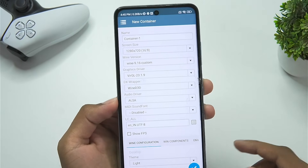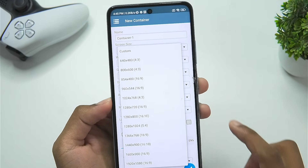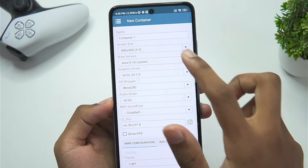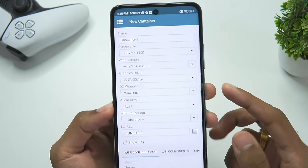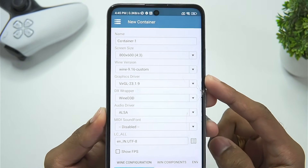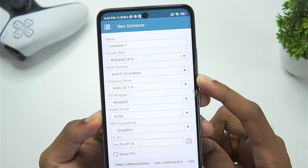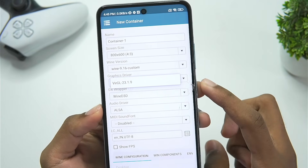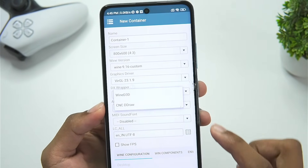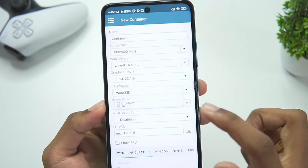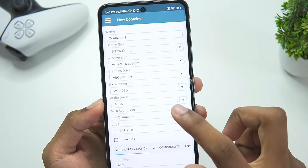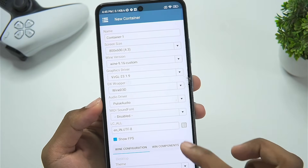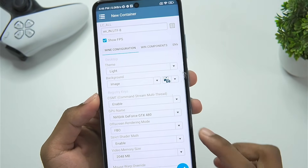Tap on plus to create a new container. We'll set the screen size as usual, and the Win version is fixated to Win 9.16. The virtual graphics driver is 23.1.9, DX wrapper is Win D3D, and the audio driver we'll set to Pulse Audio.